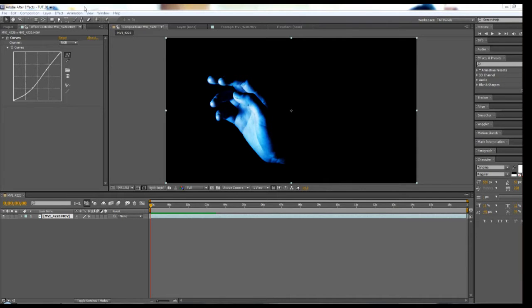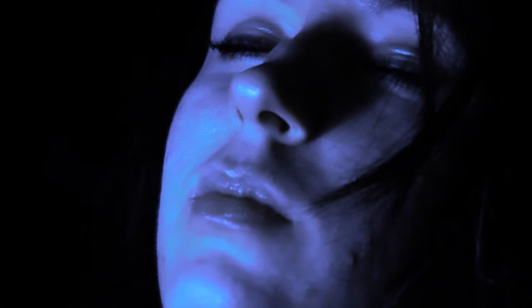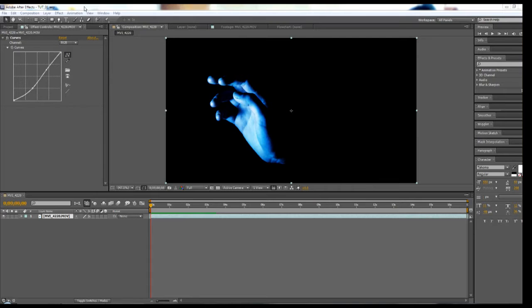Hey, so a couple of you were wondering how I achieved my slow shutter speed slash time exposure method seen in my film Veil. Today I'm going to show you a quick tip in After Effects for creating a formalistic light effect that offers both depth and expression in color and line using only two minor plugins.